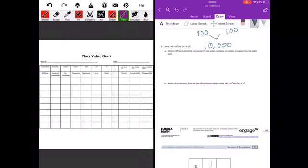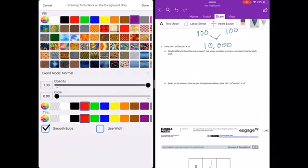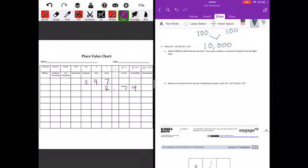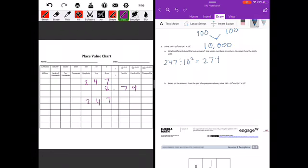Solve 247 divided by 10 to the second power AND 247 times 10 to the second power — what's different about the two answers? Using a place value chart: 247 divided by 10² means digits shift right two places, giving 2 and 74 hundredths. 247 times 10² means digits shift left two places, giving 24,700.